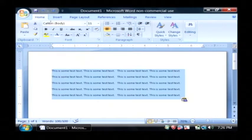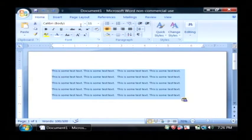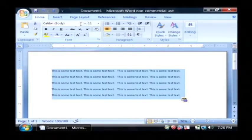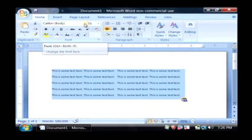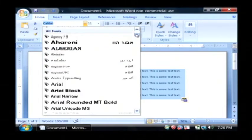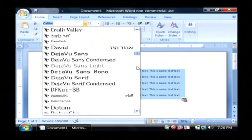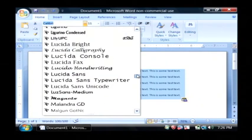And then on the home tab in the ribbon, you have here what's listed by default is this Calibri font. You can just use the drop down here and you now have this listing of all kinds of fonts that you can put your text in.